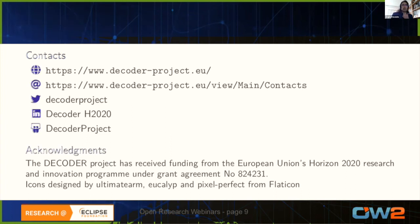Thanks for your attention. This concludes what I wanted to say, but I will be happy to answer questions. If you want further information, you can reach us through many ways. I'm very pleased to introduce our next speakers: Antonio Kung from Trialog and Yot Samuel Martin from Universidad Politécnica de Madrid.